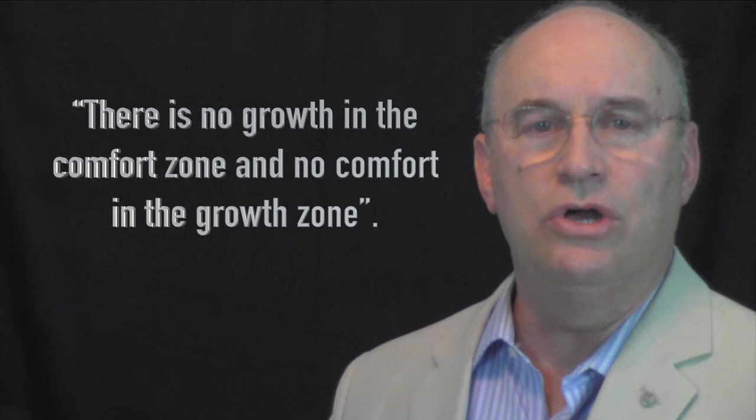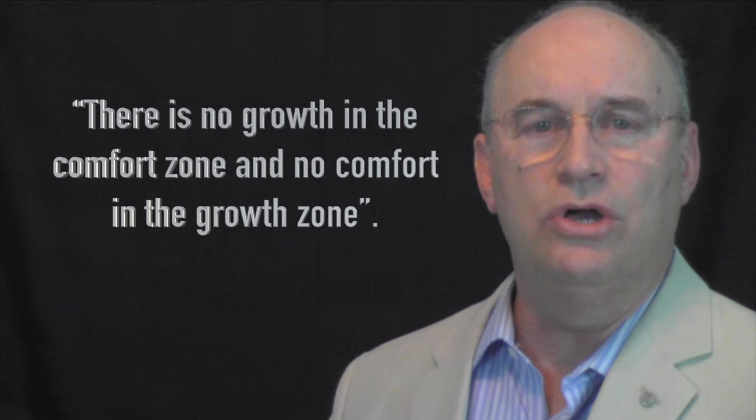A couple of weeks ago, Kyle shared with me a valuable quote that applies to each of us. Here's the quote. He said, there's no growth in the comfort zone, and no comfort in the growth zone.